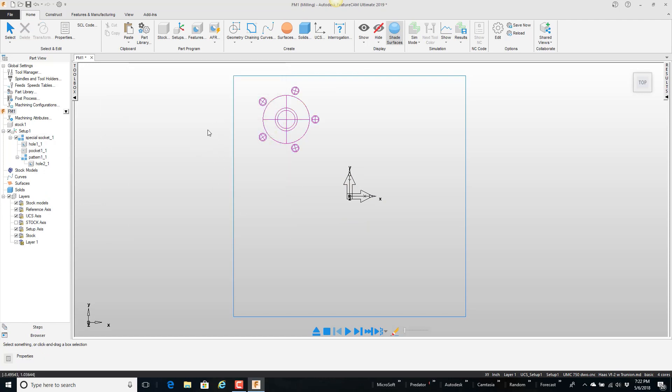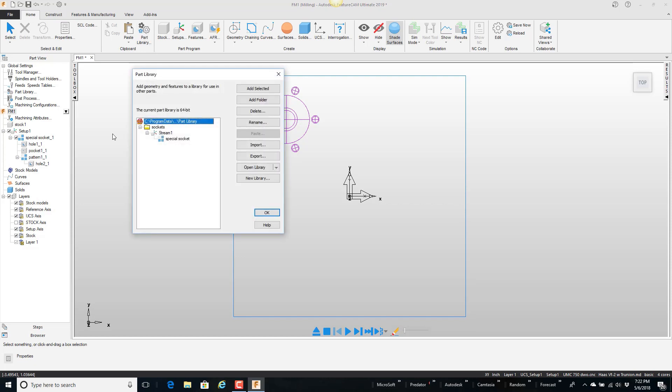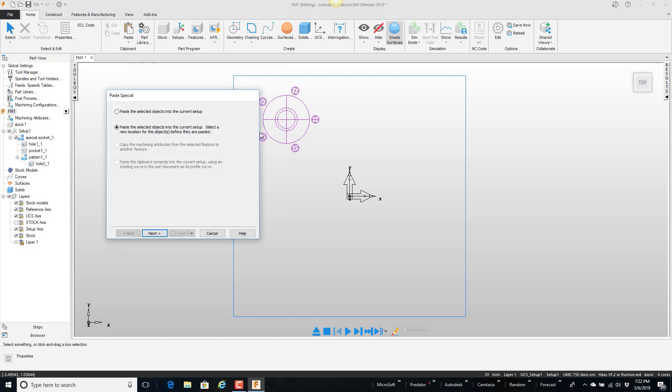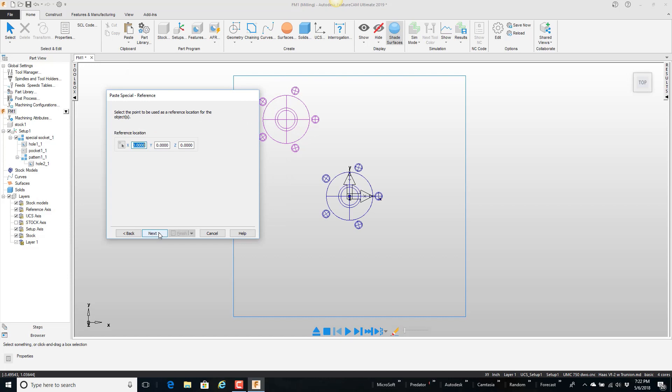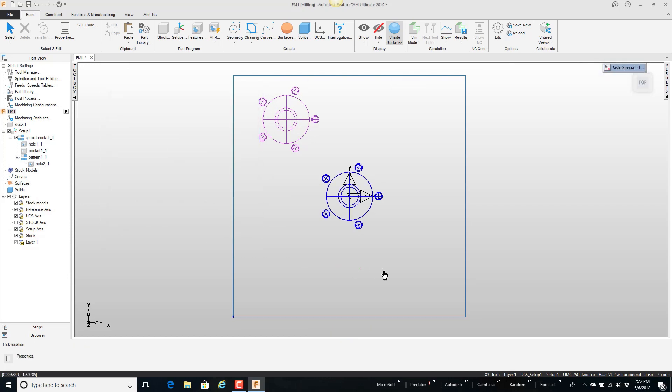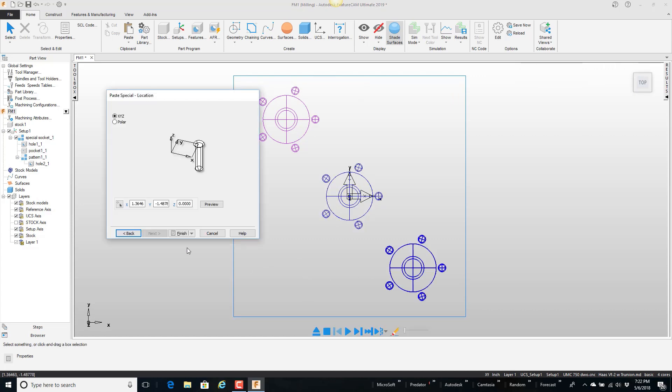I want to go get another one. Go to the part library. Grab the feature. Paste it. I want to define a new location. It shows me the reference location. Next I want the new location to be over here. Finish.